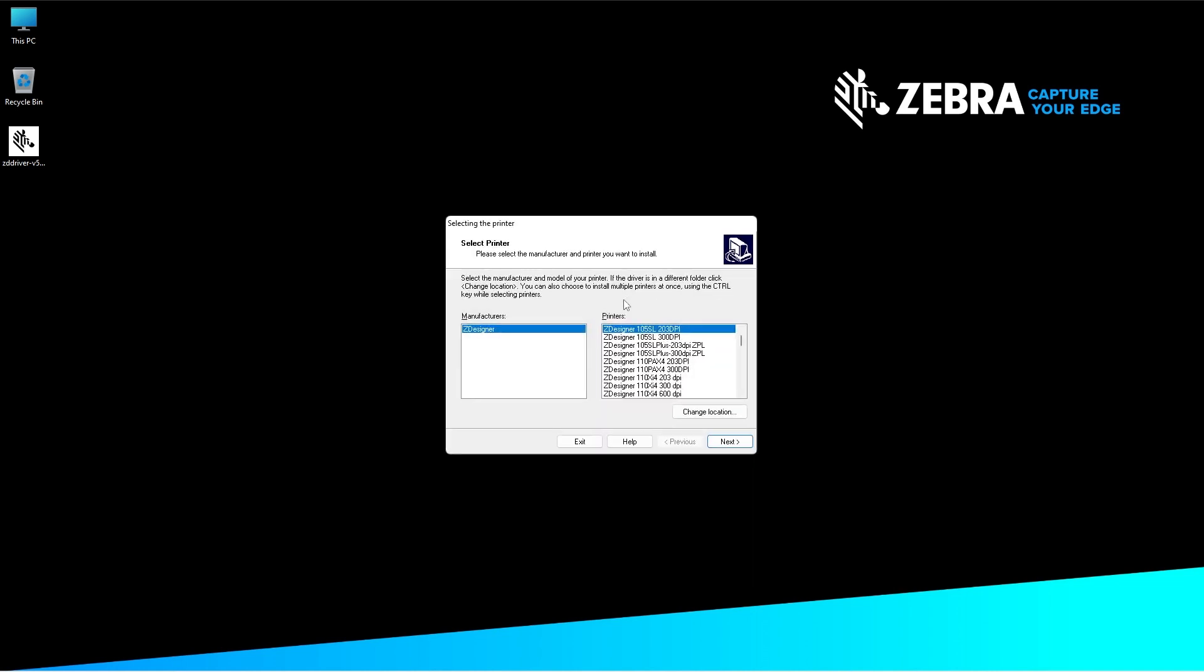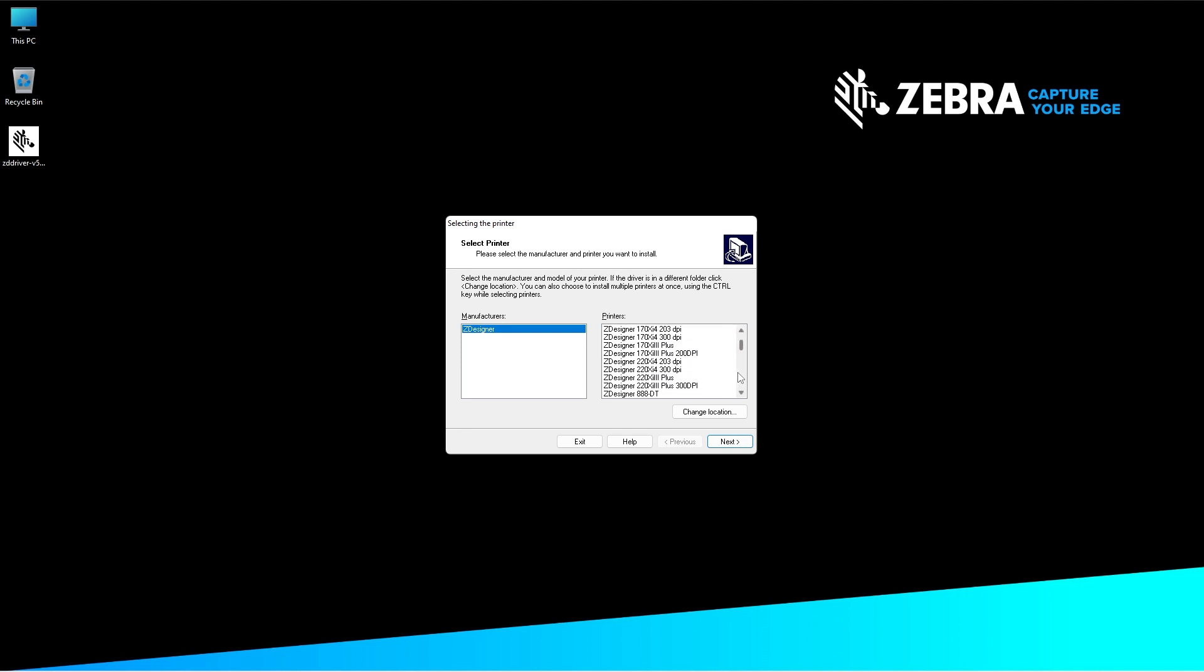When the Select Printer screen appears, plug in the printer via USB and turn on the printer. Select your printer from the printers column on the right.